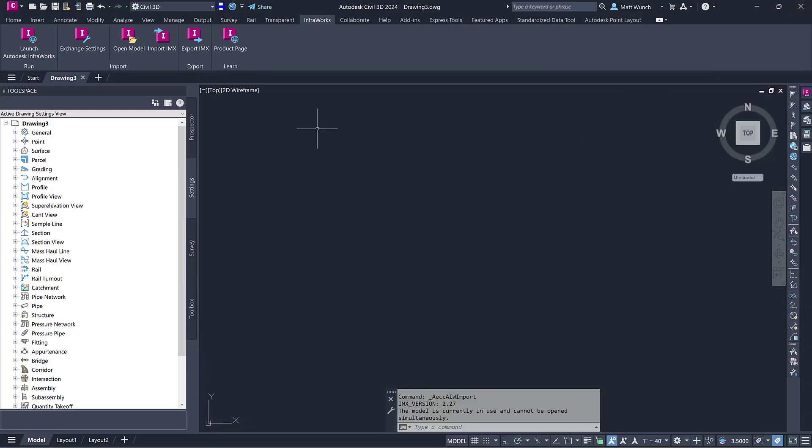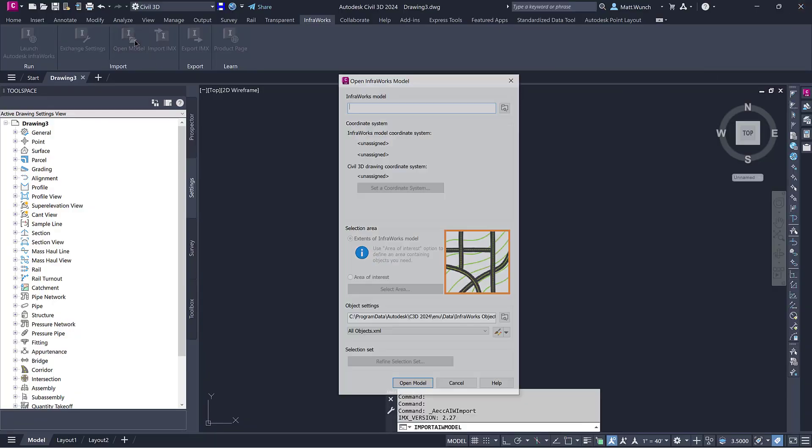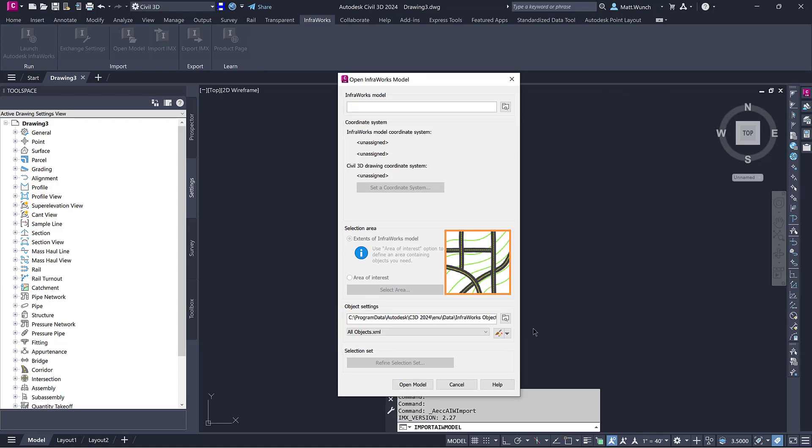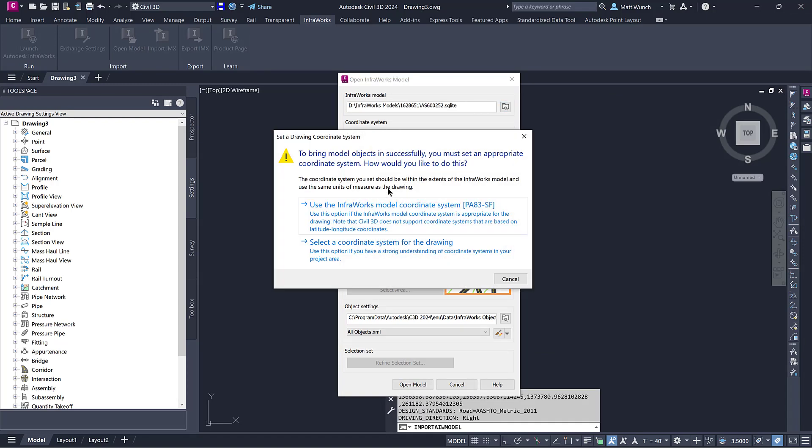This time you can see right away that the dialog is different, indicating that Civil 3D was in fact able to successfully read the InfraWorks model data.